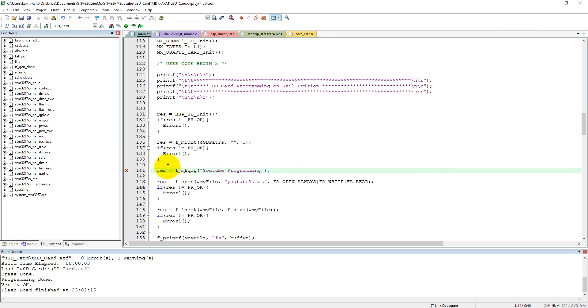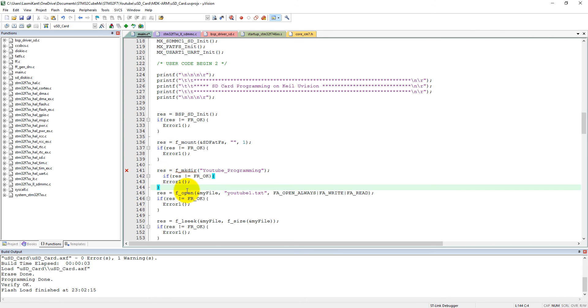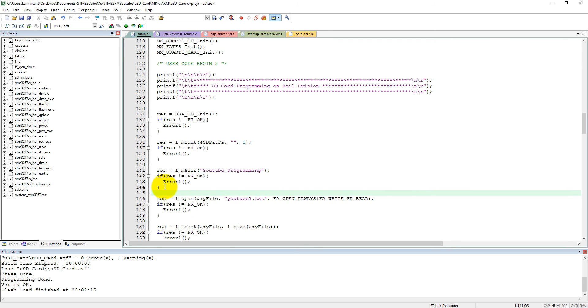After that, we need to check this result, okay. So we need to get this result, okay. So we can just copy it and paste it here. If it gets any error, it will go into the while one loop instead of hard fault. Okay, we have made the directory.